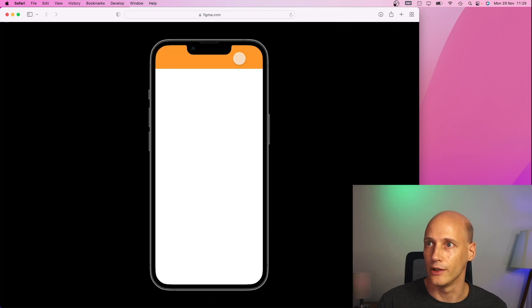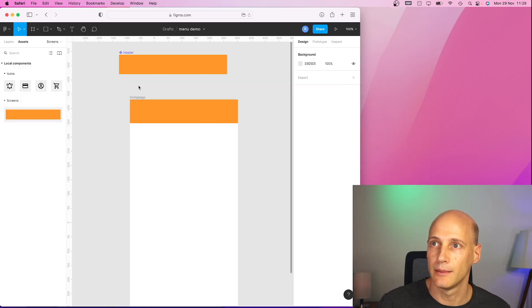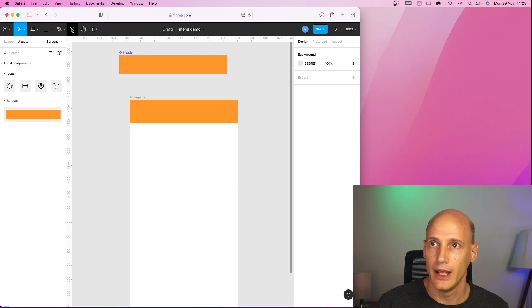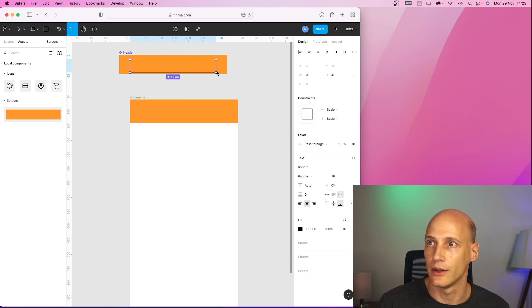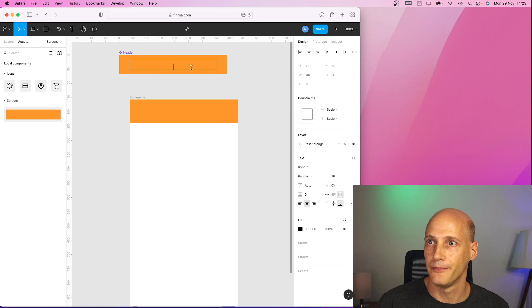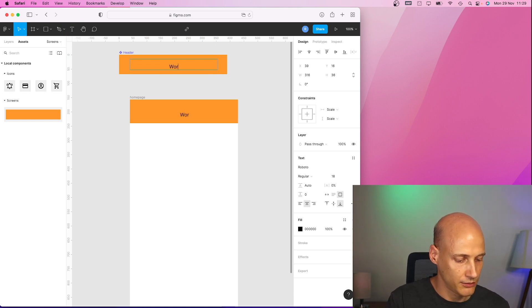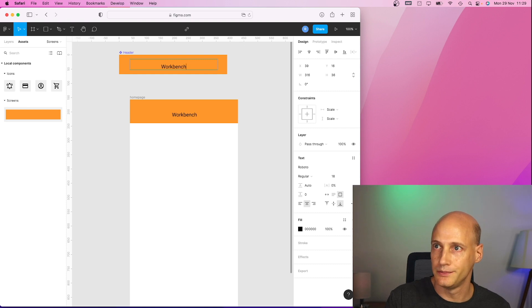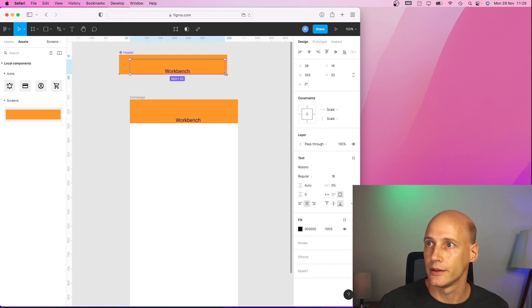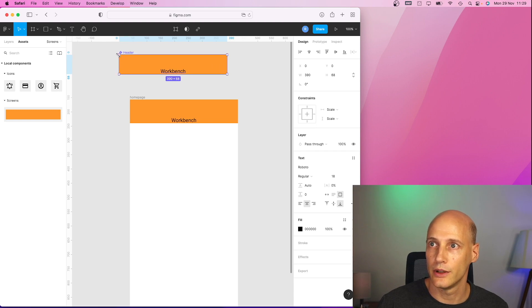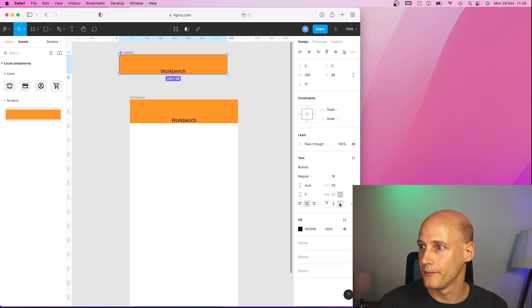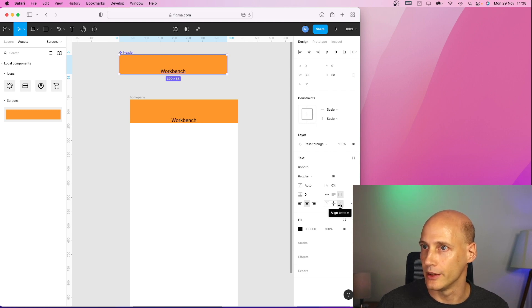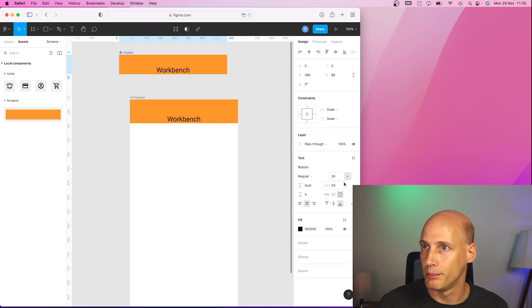Very basic but that's how it starts. Now I want to add the name of my application to the header and I will not add it on the screen but right into the component and I call my component Workbench and I stretch this all the way across and it's already centered and I tie it to the bottom of it. Yes, maybe a bit bigger.